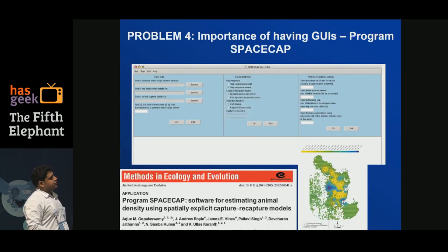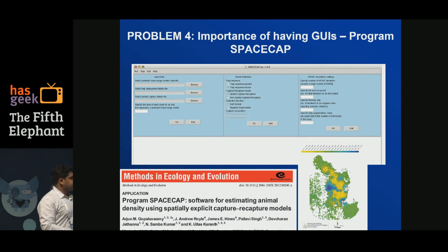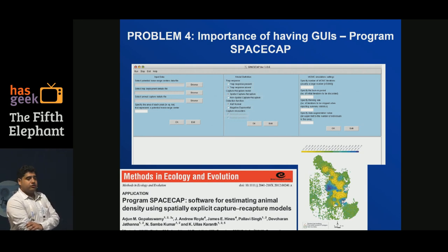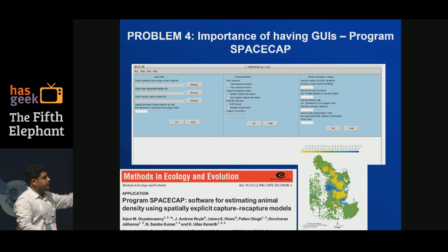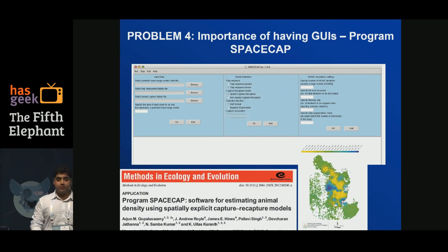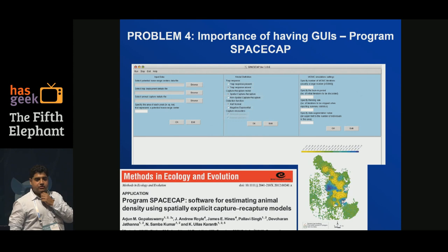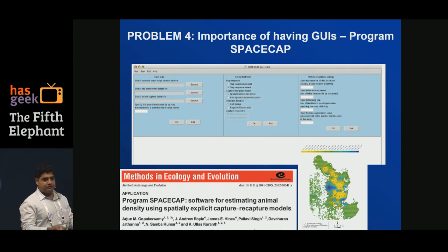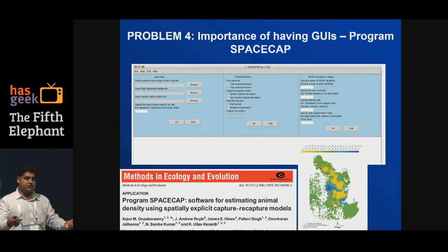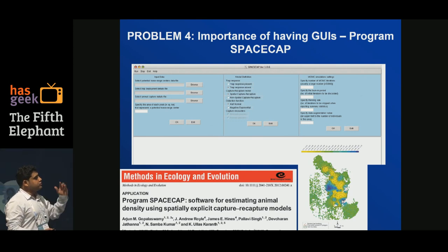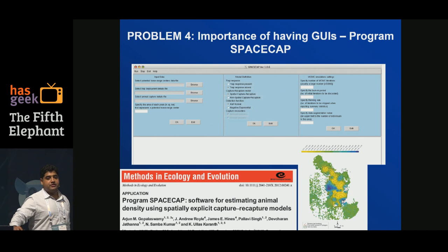The software that some of us developed runs these fairly complex models but has a user-friendly database and user-friendly settings. Anyone who knows how to use Windows can run their analysis. It became surprisingly very popular. We are really not computer programmers, so we are not good at optimizing things — they all run very slow. We are researchers at the end of the day, we just want it to work. But I think there's a lot of scope to optimize these things, and it will really benefit our field.